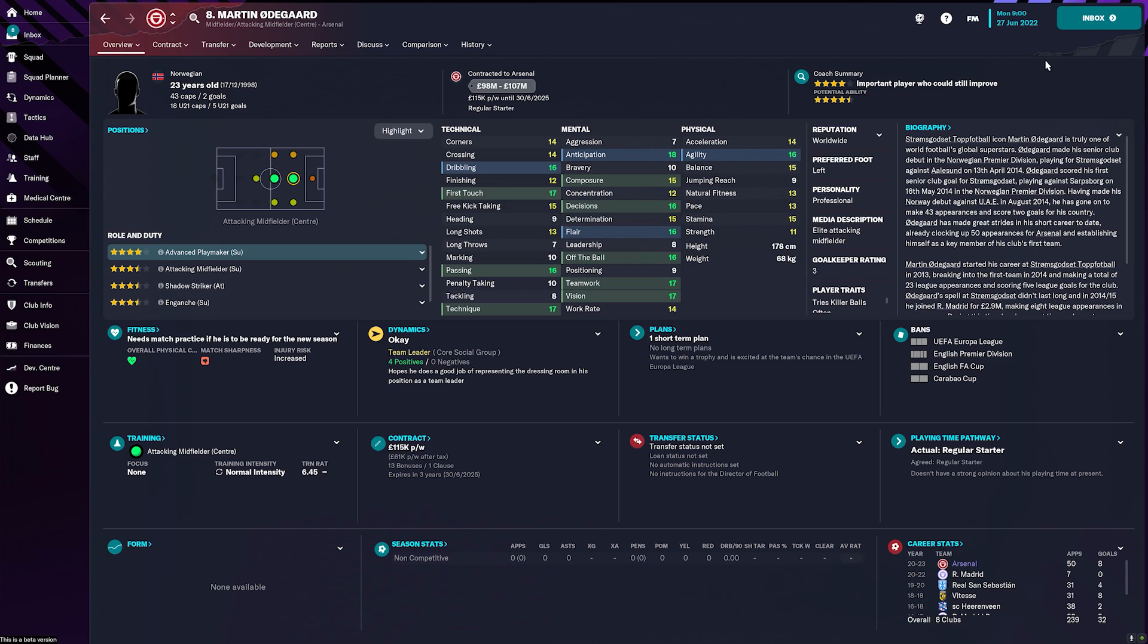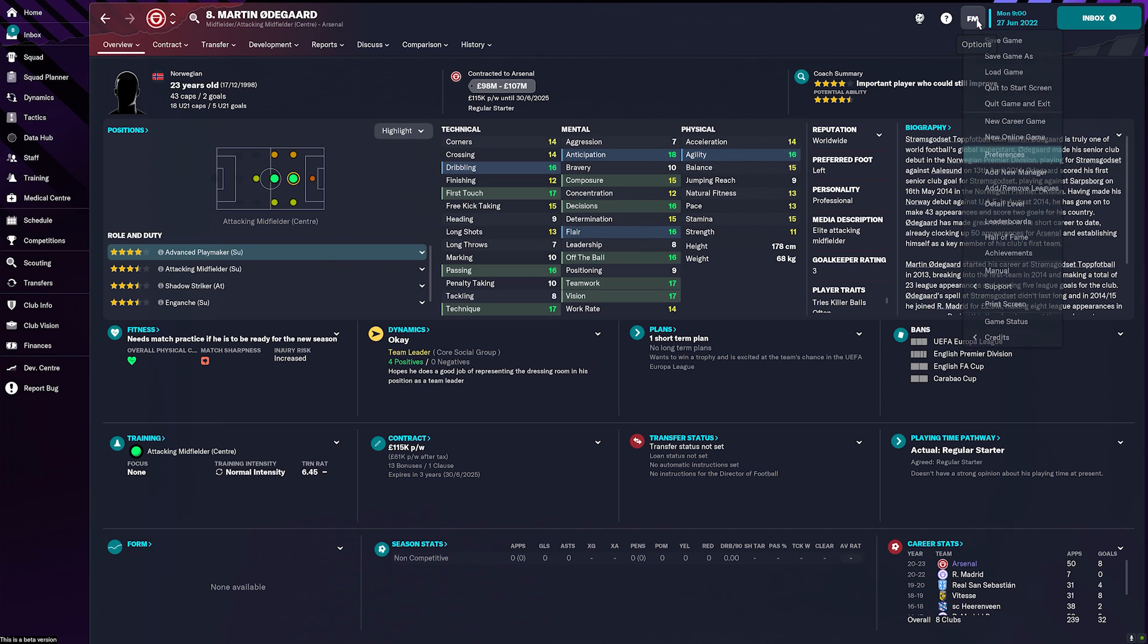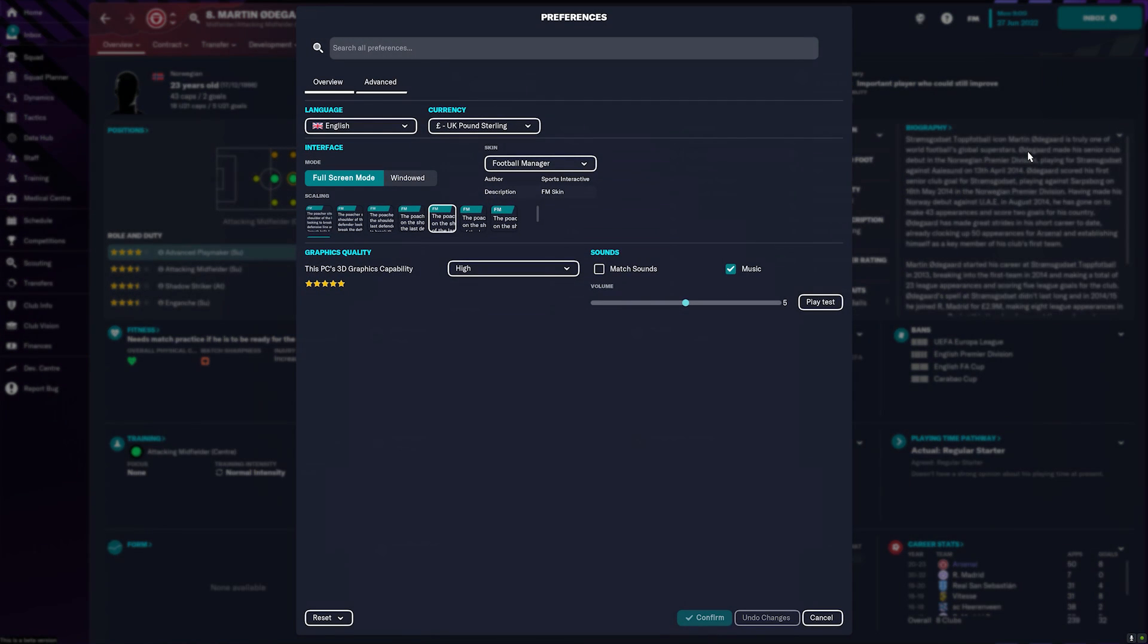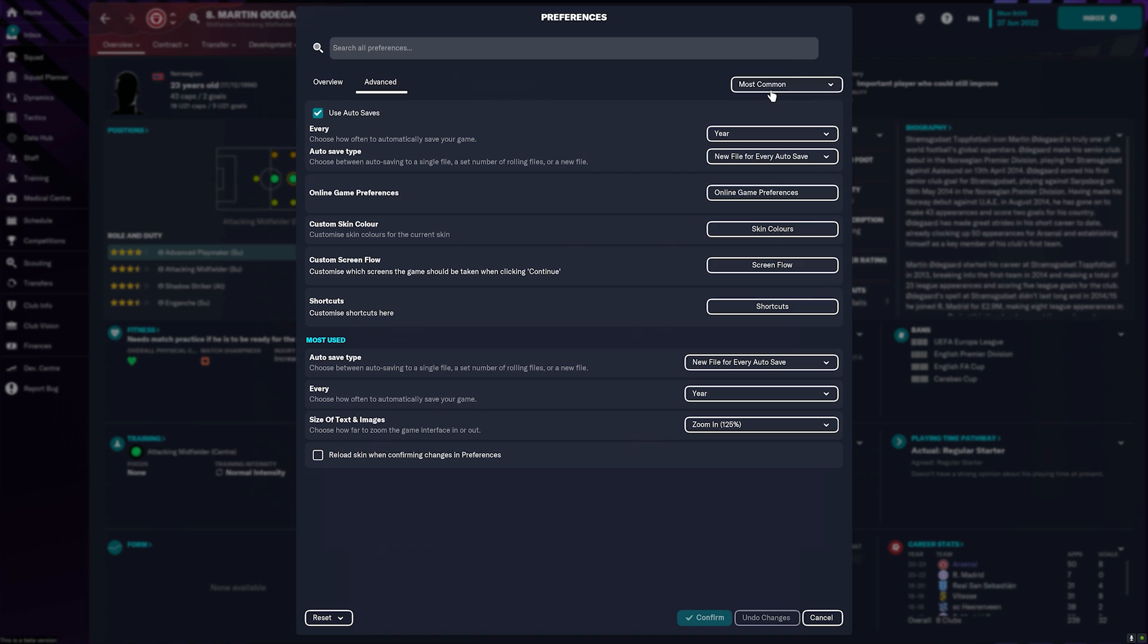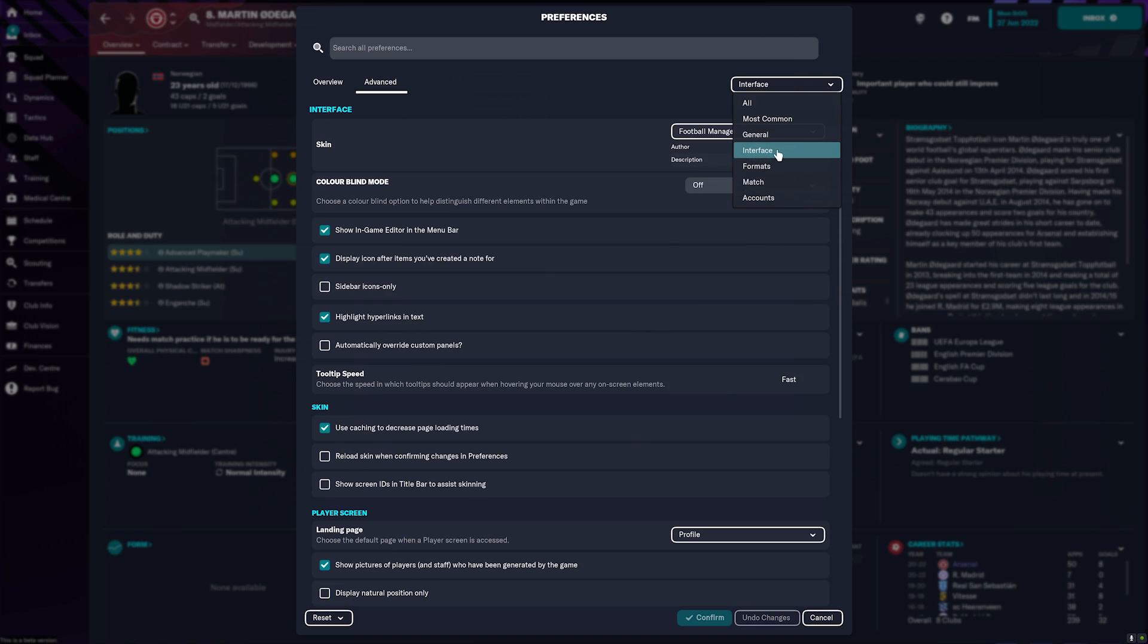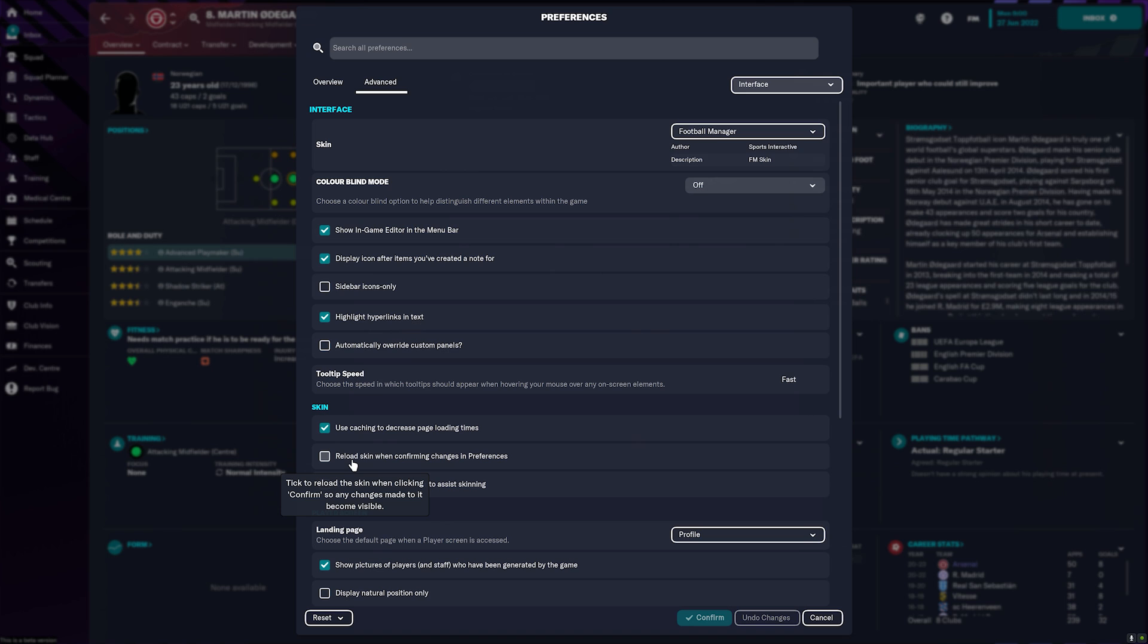So now all the folders are moved into the correct location we're going to go into Football Manager and click on the FM icon in the top right hand corner. Go down to Preferences and the first thing we're going to do is click on the Advanced button here, move down to Interface and then tick this option here under Skin that says Reload Skin when confirming changes in Preferences.